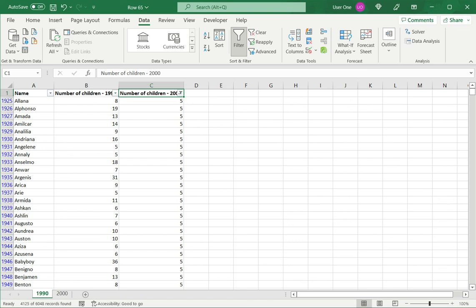So this is how to use VLOOKUP in Excel to compare two sheets. Please refer the appended article for more information.